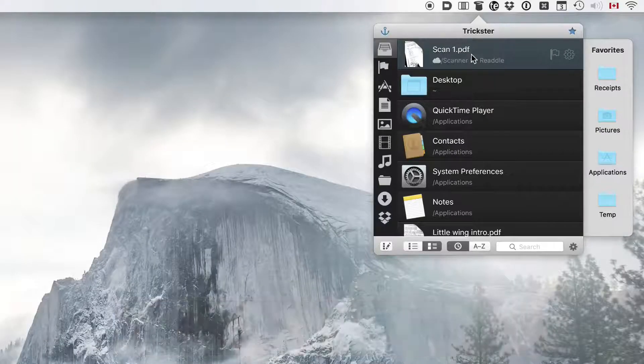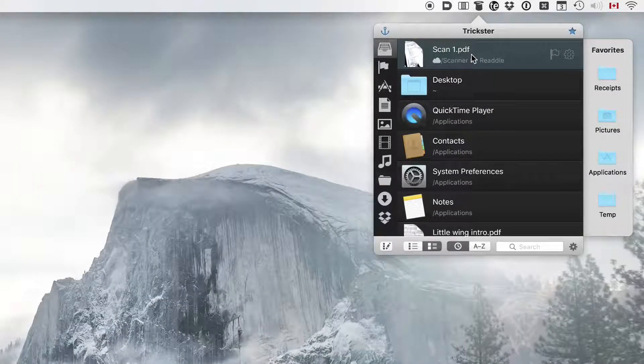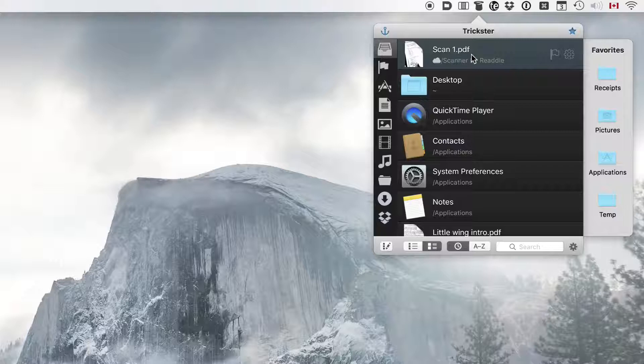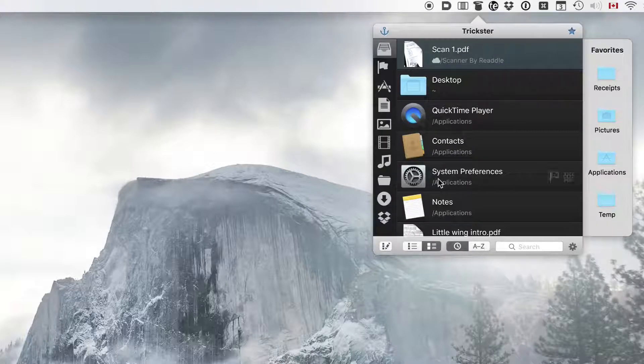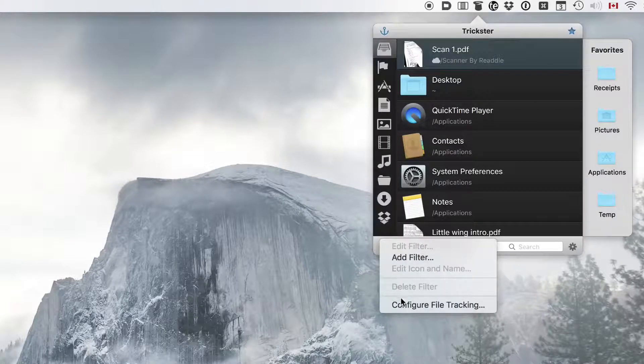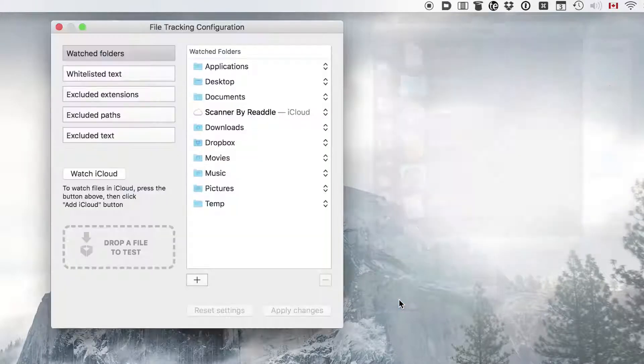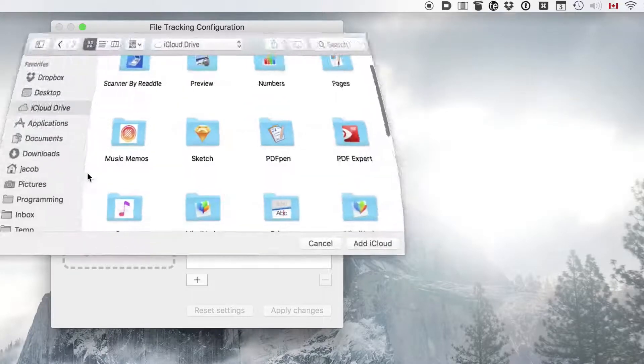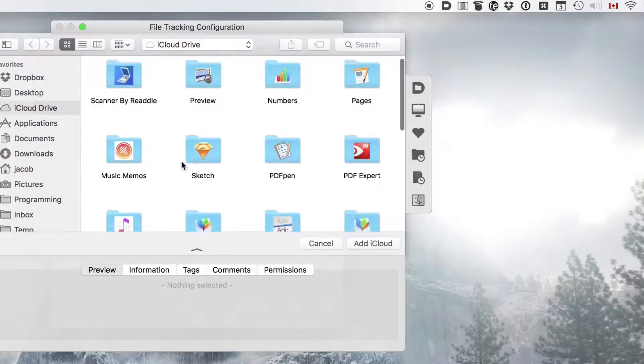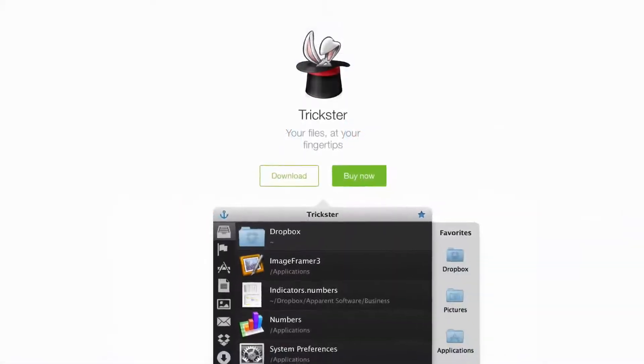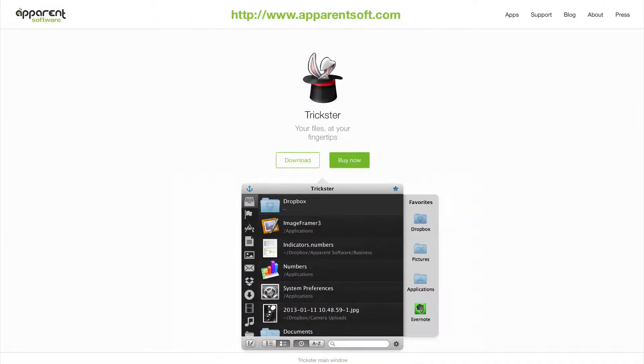This is the easiest way to share your scans from Scanner Pro to your Mac. Of course, you can use this approach to track other documents you might have in your iCloud drive. Download Trickster from ApparentSoft.com